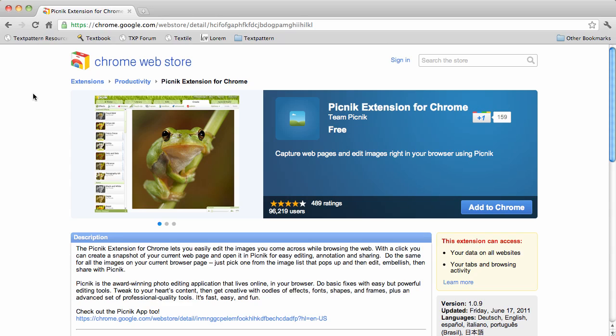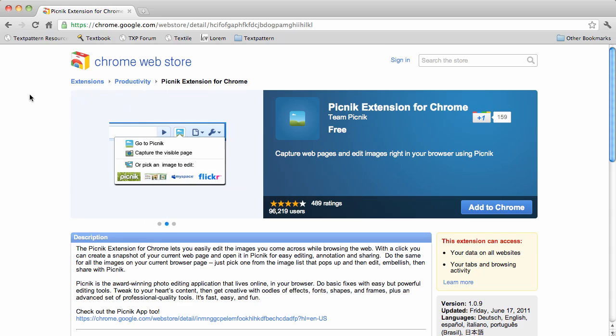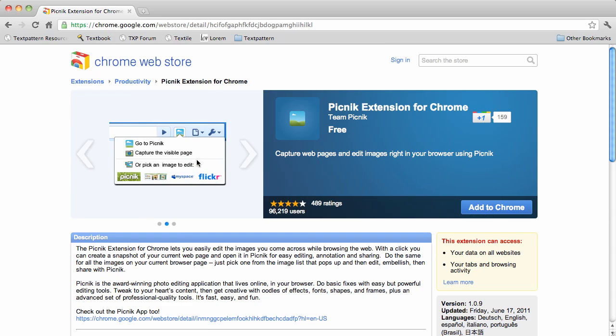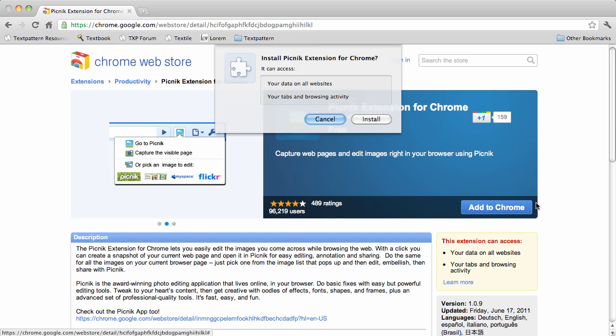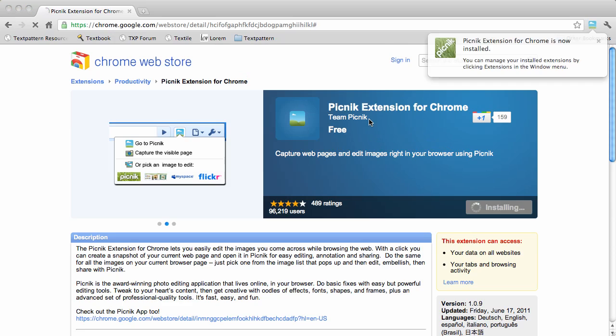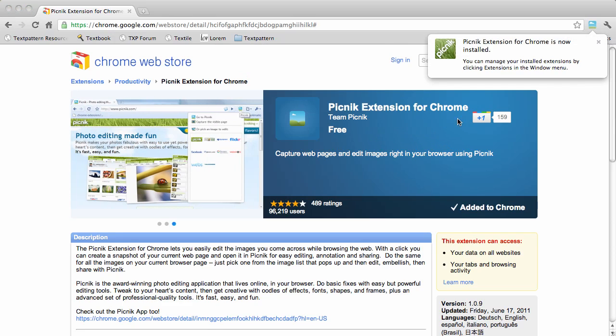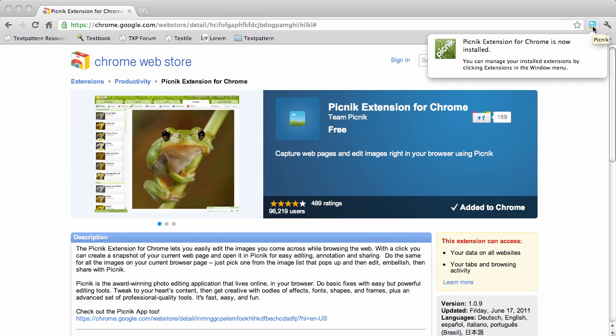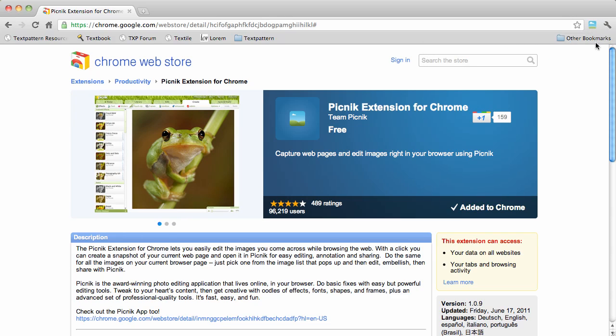So open up your Chrome browser and just search for Picnic Chrome extension and you'll get to this page. Click add to Chrome and say install, and you'll see over here in the right hand corner a new little button shows up which is a shortcut to Picnic.